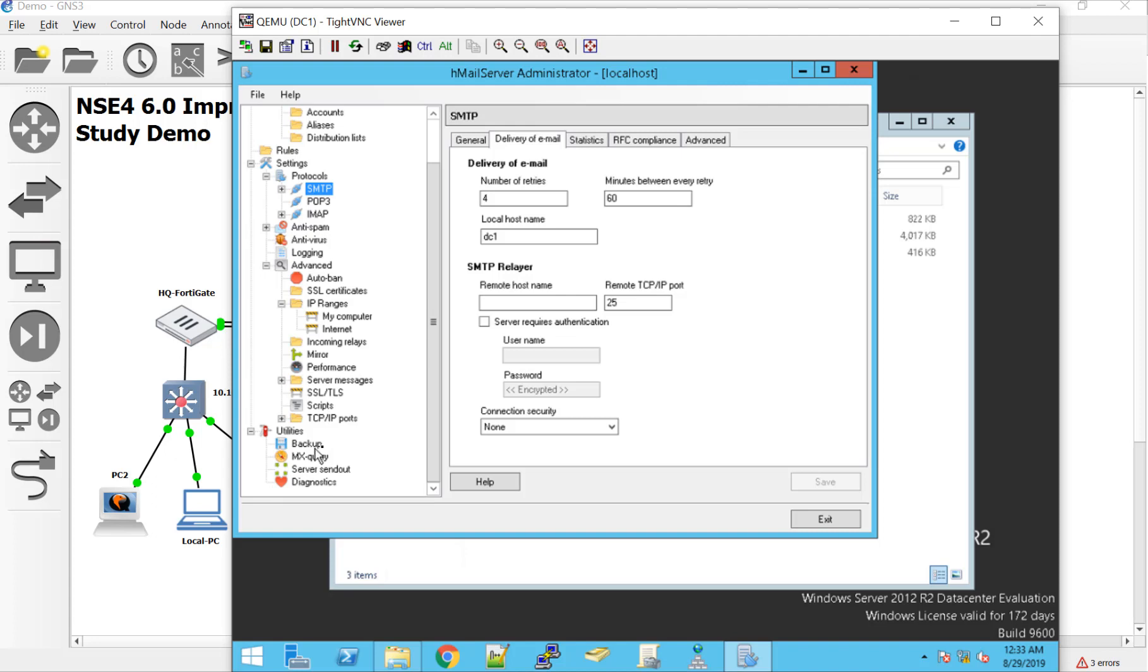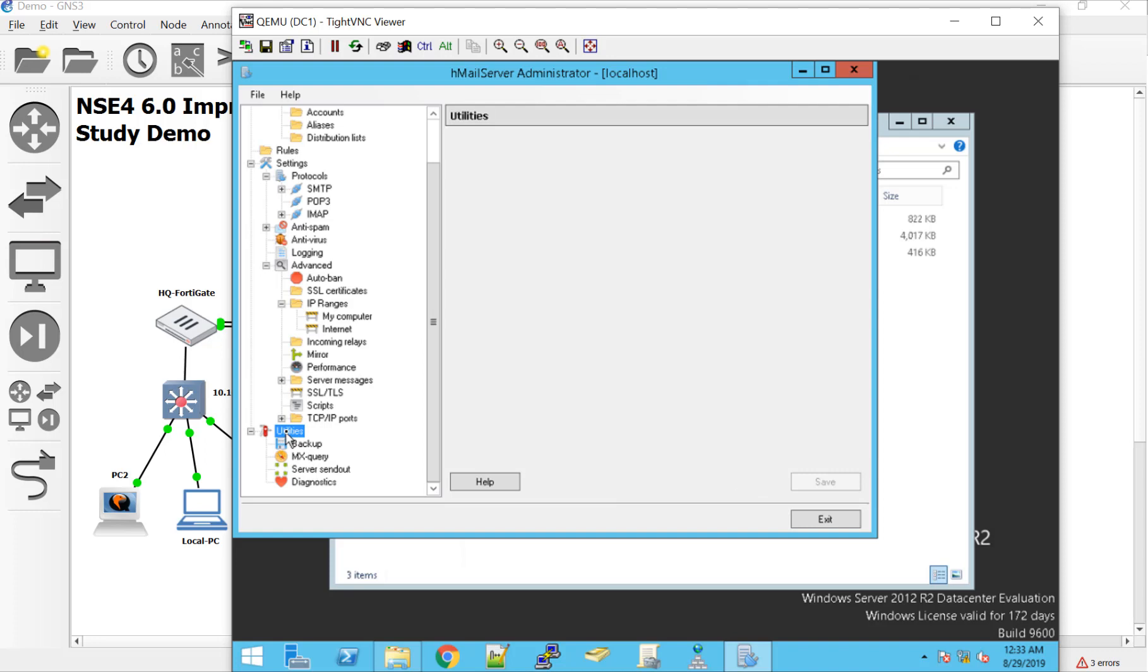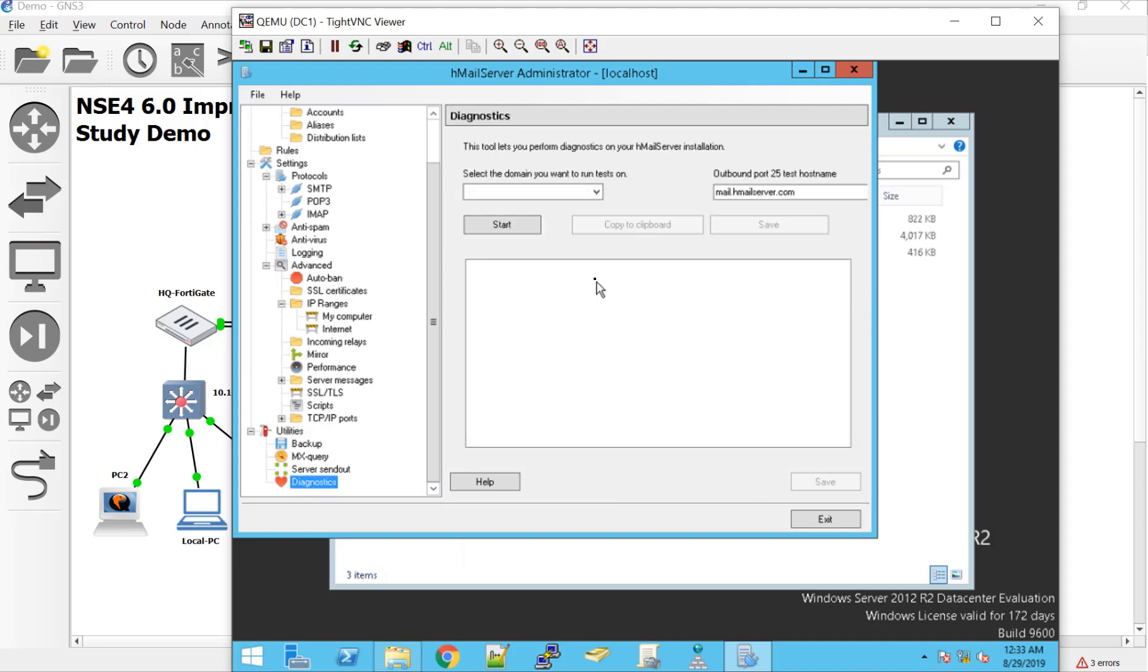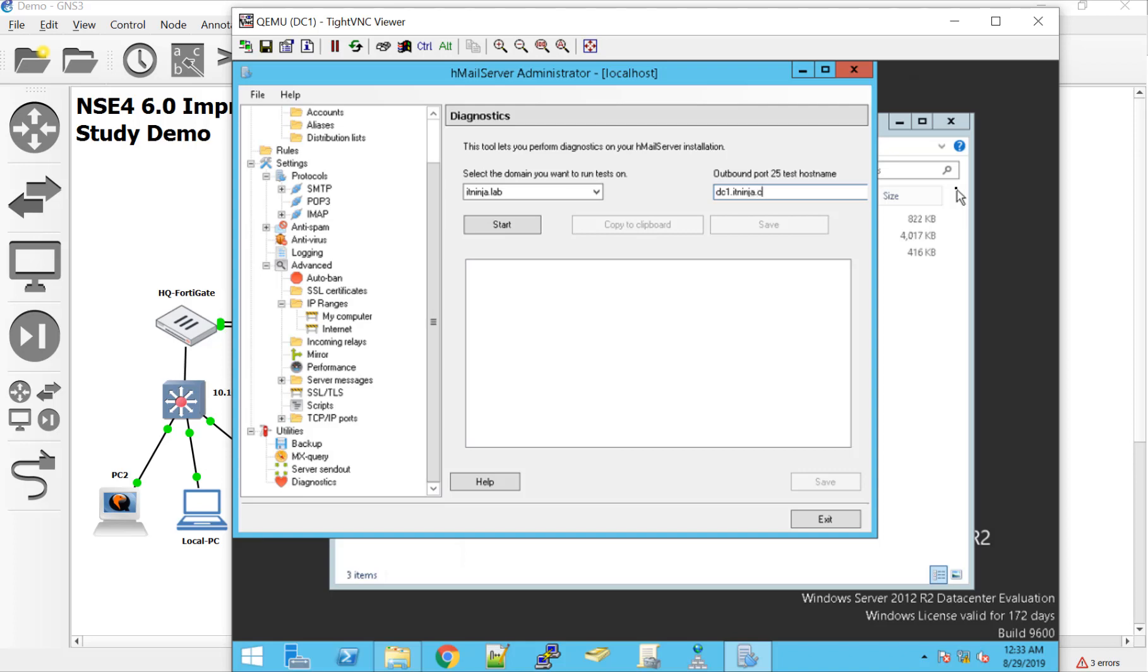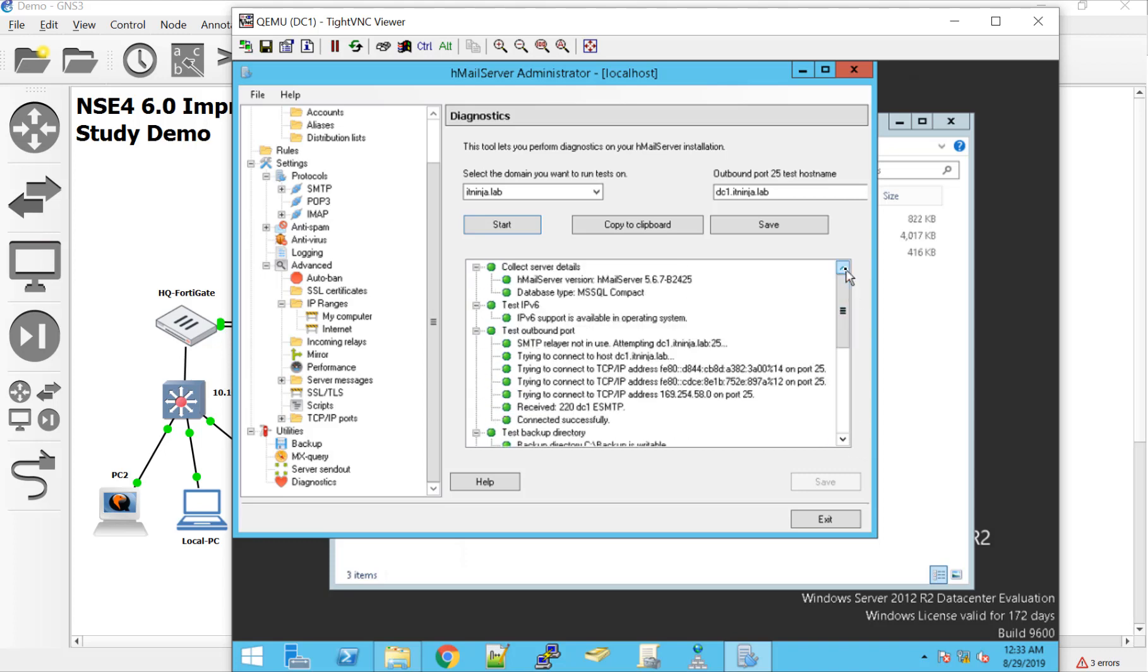Also, if you are just using this in a lab environment, they suggest that you take off authentication for SMTP. That way you won't be prompted for credentials as you're playing around with it in your lab environment. Once again, we're just going to go to SMTP and make sure that the delivery email has the local host name here. And then if you want to, you can set the backup directory. So we'll go down to utilities. And then if we go to our diagnostics, we can take our domain, run it against DC1.itninja.lab. And hit start. And we should get some green dots here. If everything looks green, it looks like everything is working.